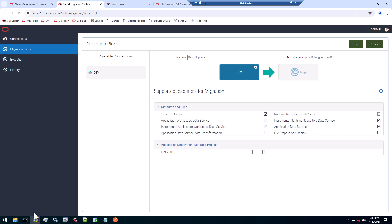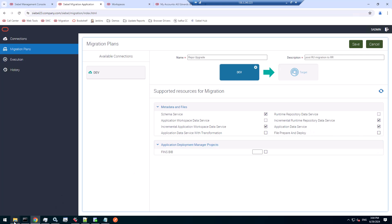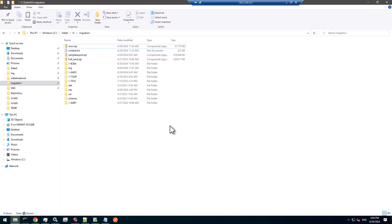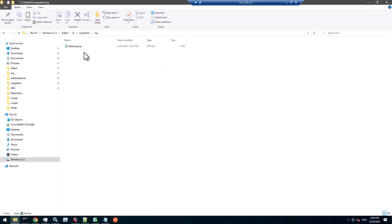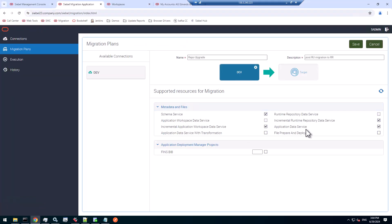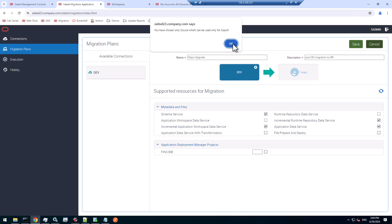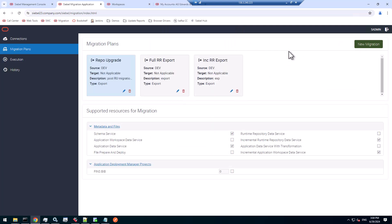We have to pick the application data service. For the application data service to work, make sure that you have in your migration location, in the INP folder, you have copied over that dataMIGINP from the repository upgrade. That's the input file for that service. Many people are not very familiar with that application data service, but that's how it works. Four services for four different things that the repository upgrade has produced.